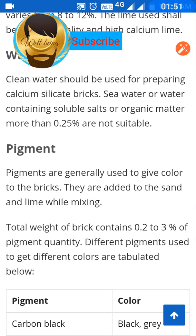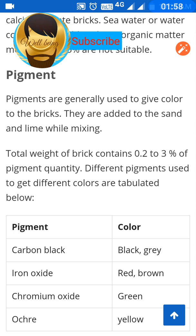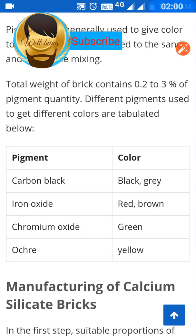The total weight of the brick contains 0.2 to 3 percent pigment. Different pigments are used to get different colors: carbon black gives black, iron oxide gives red or brown, chromium oxide gives green, and artery gives yellow color to calcium silicate bricks.